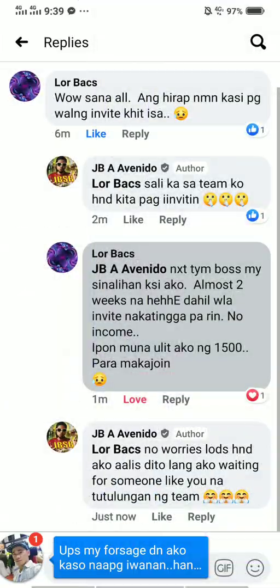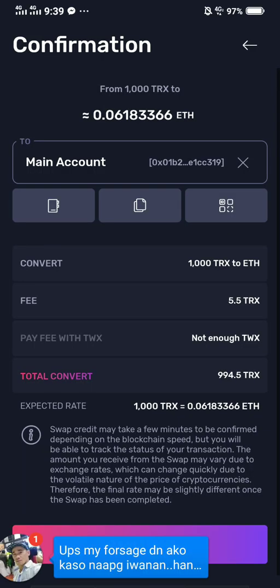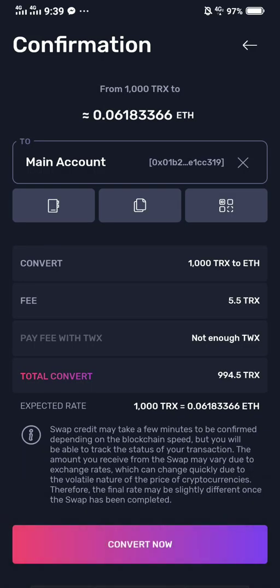All you need to do is tap Convert Now and it will process. You just need to wait at least a couple of minutes and then it will reflect on your ETH balance.